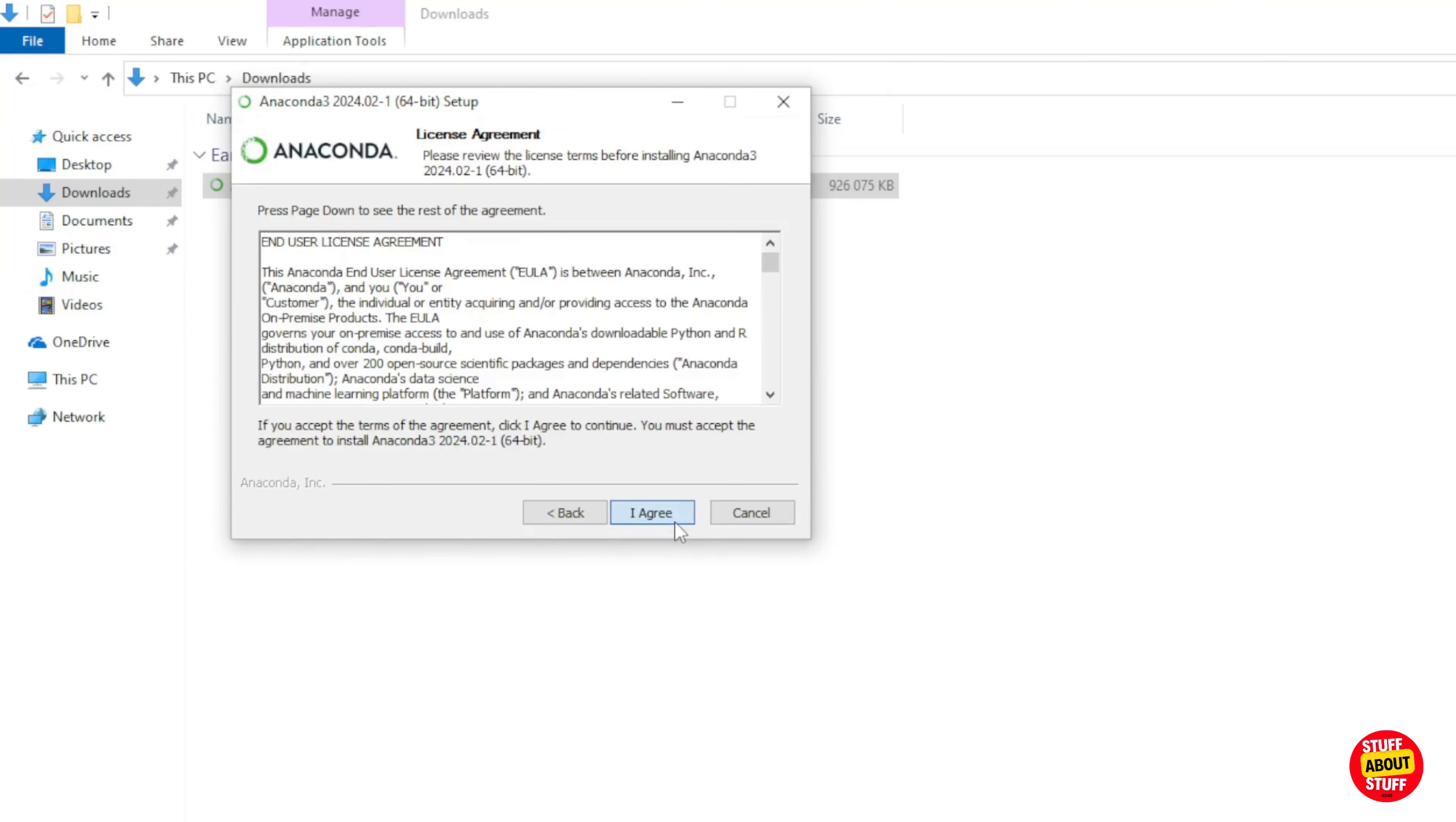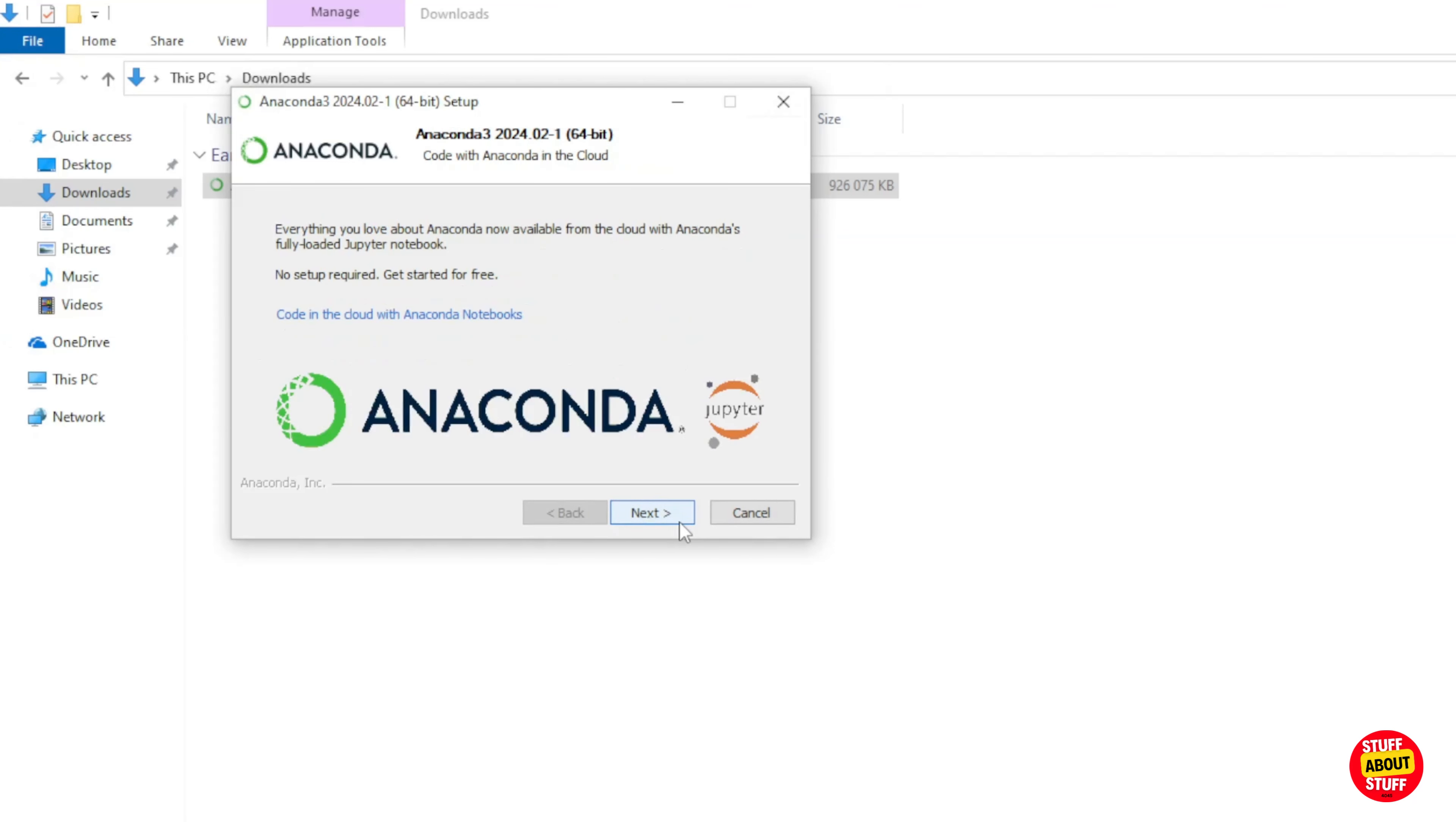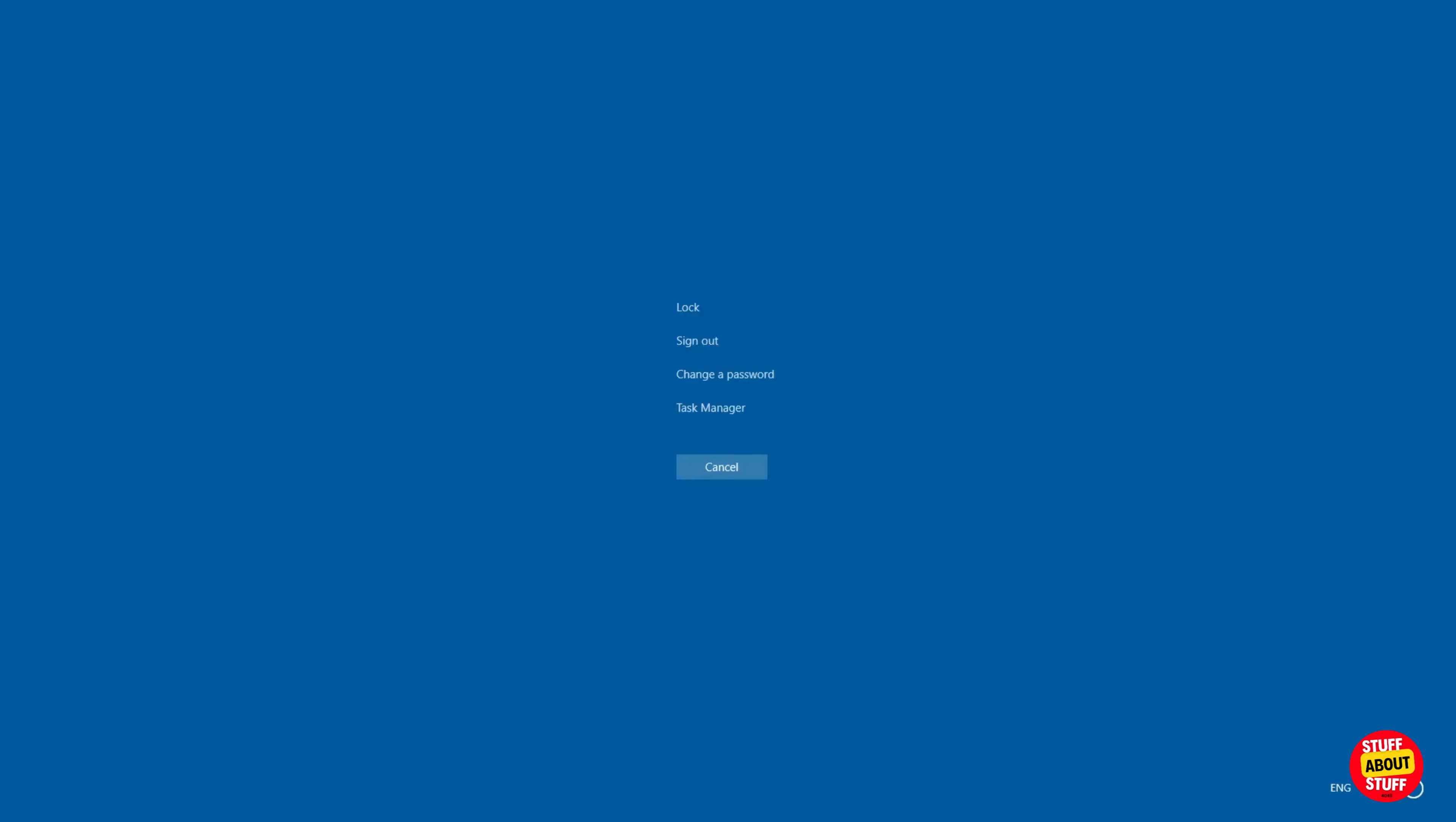Install Anaconda on your PC. You should be able to proceed using all the defaults. We'll use Anaconda to provide an environment that we can build Open Web UI in and its required software. Now, let Anaconda install. This might take a while. Now, with the Anaconda install finalized, reboot the machine to make sure everything starts cleanly.